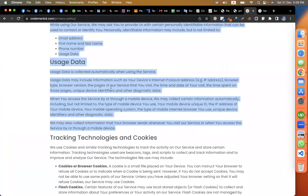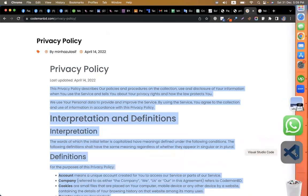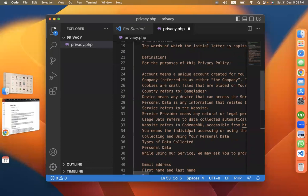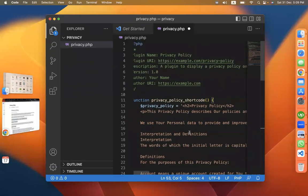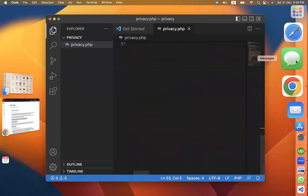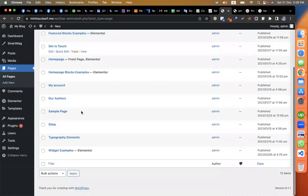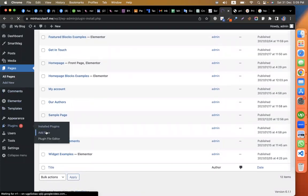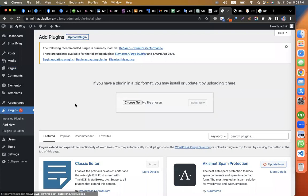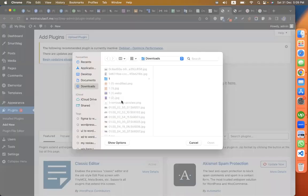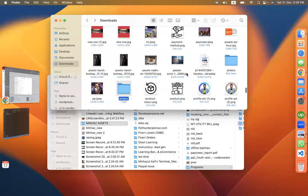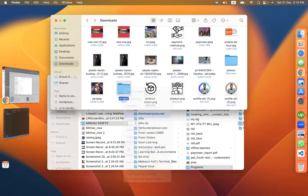I have written the privacy policy for this video. I'm putting the text here. The privacy policy plugin is ready. Now OpenAI told us to install and activate the plugin, and it gives us a shortcode — privacy-dash-policy — to use on the page.